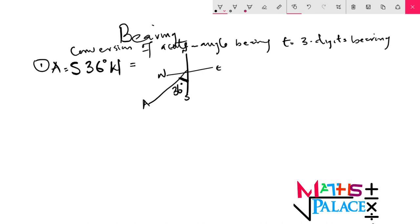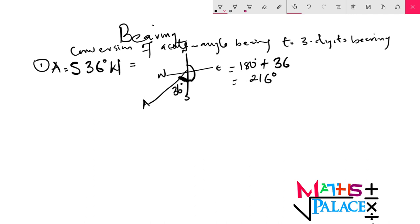To translate this into three-digit bearing, we shall take our bearing from the north only. From the north, which is 0, to the east is 90, to the south is 180, then plus 36. So what we have here is 180 plus 36, and that is 216 degrees. Remember, from north to south is 180, and from the south to point A is 36. In three-digit bearing, you have to start moving from the north until you get to the point. So, 180 plus 36 is equal to 216 degrees — and this is in three-digit bearing.